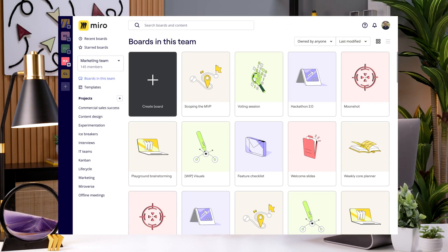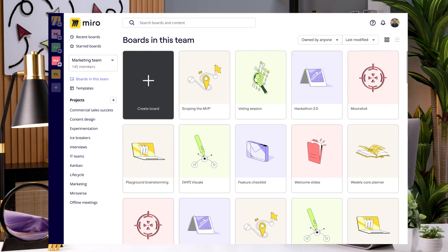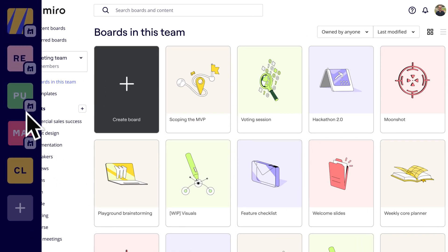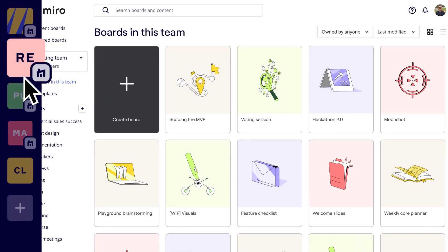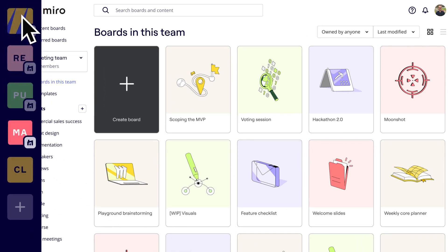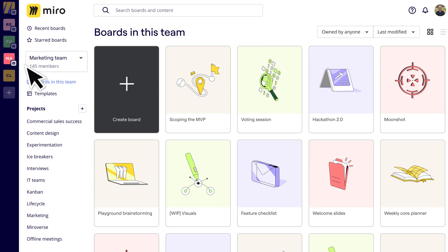It's time to create your very own Miro board. Make sure you're logged in and let's get started. This is your account dashboard. Depending on how you use Miro, you might be a member of more than one team. You'll have the ability to create and store boards in these different teams.